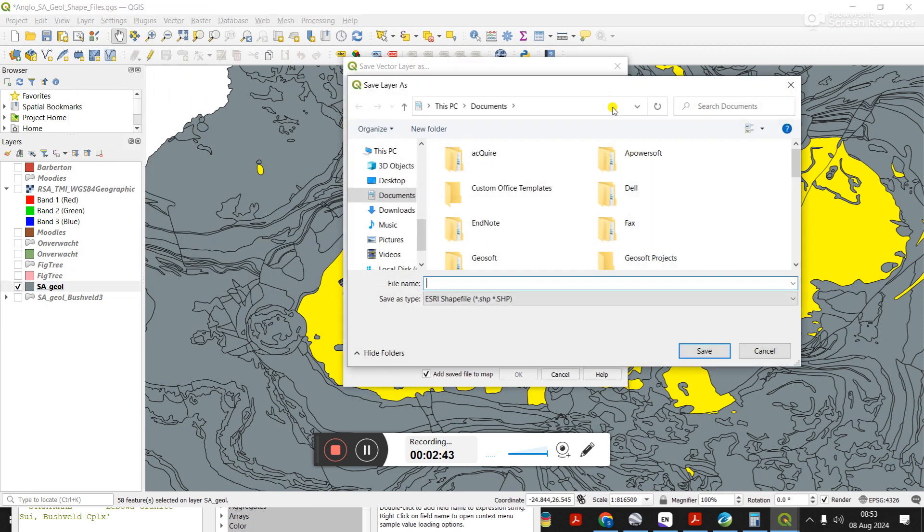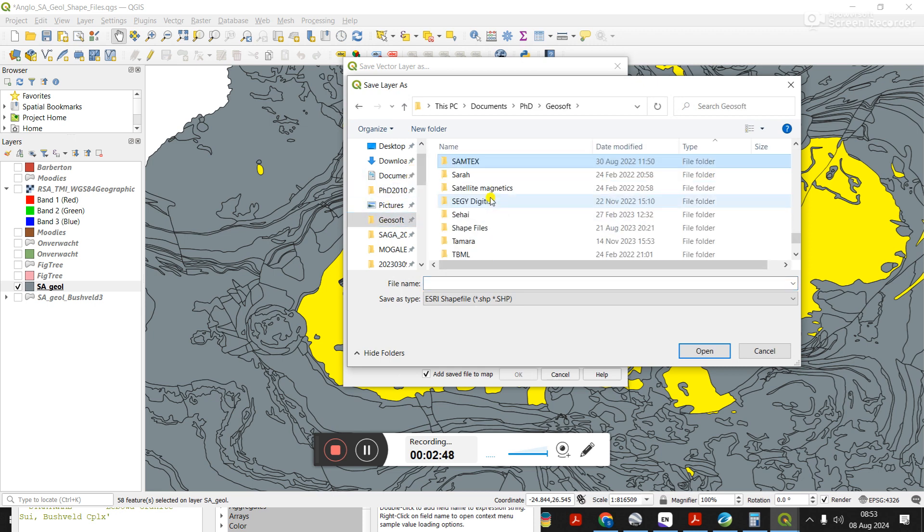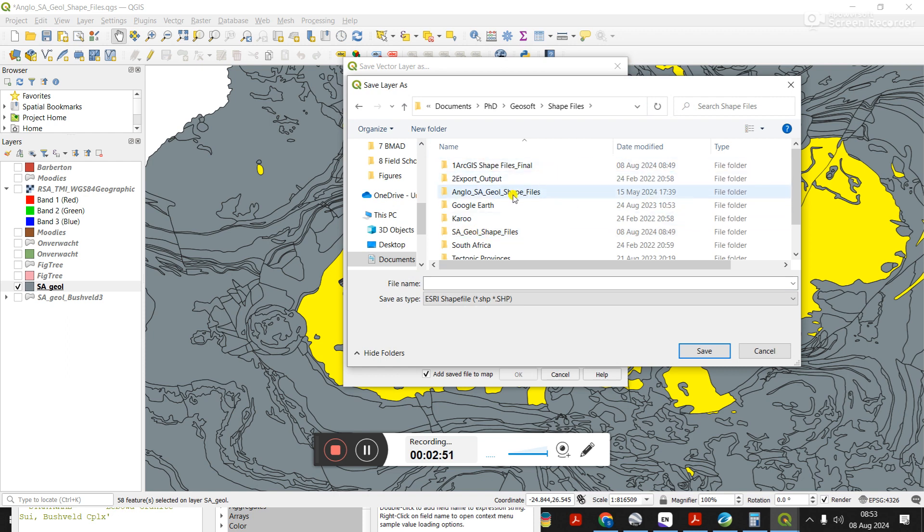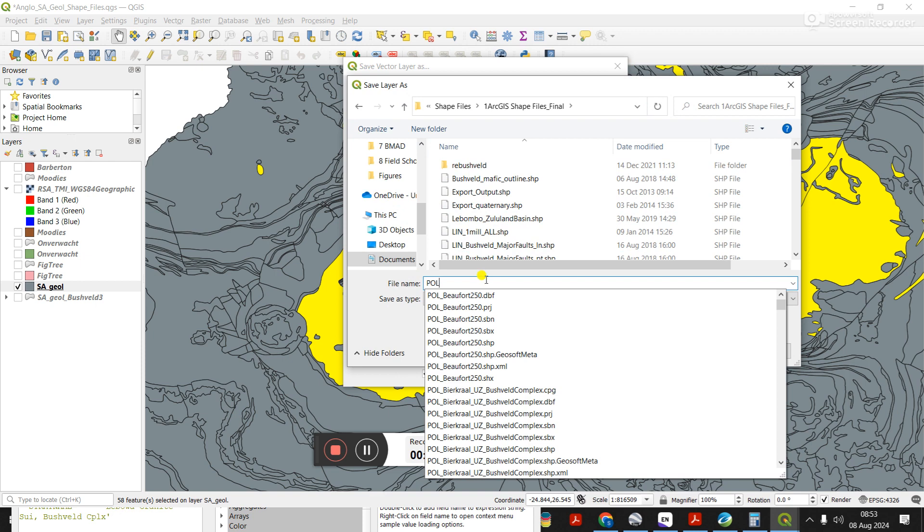Let me see where I'm saving it. Reminder to try and always put the shape files in the same place. You can see under my GSO folder, I've got shape files, and then I put it all in here.